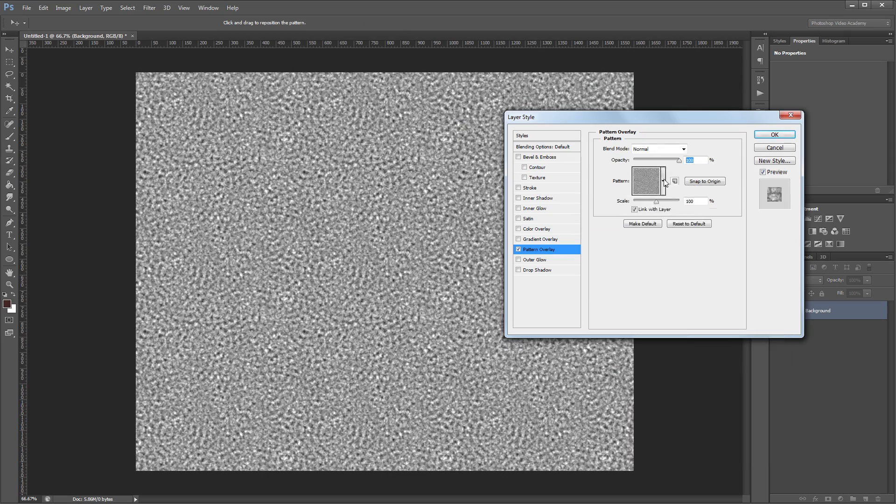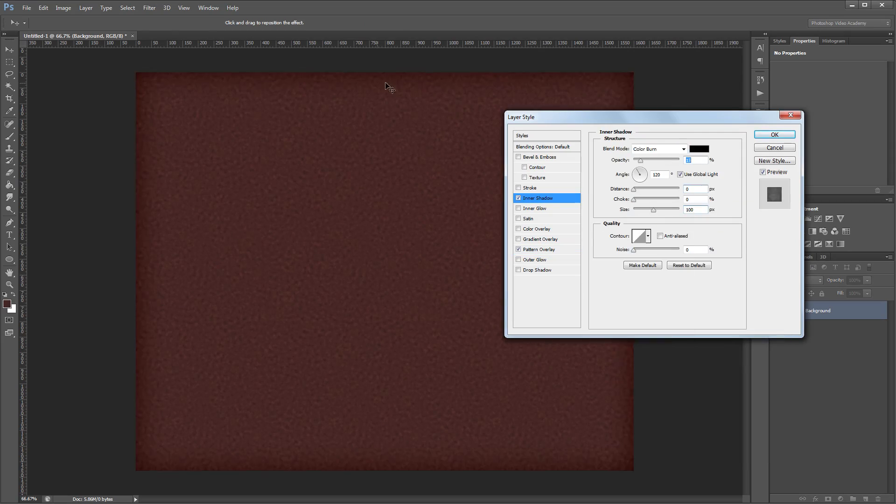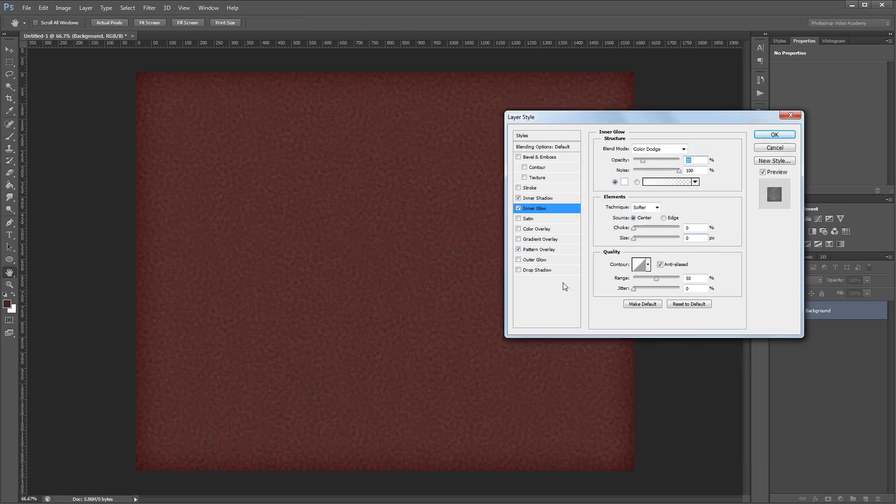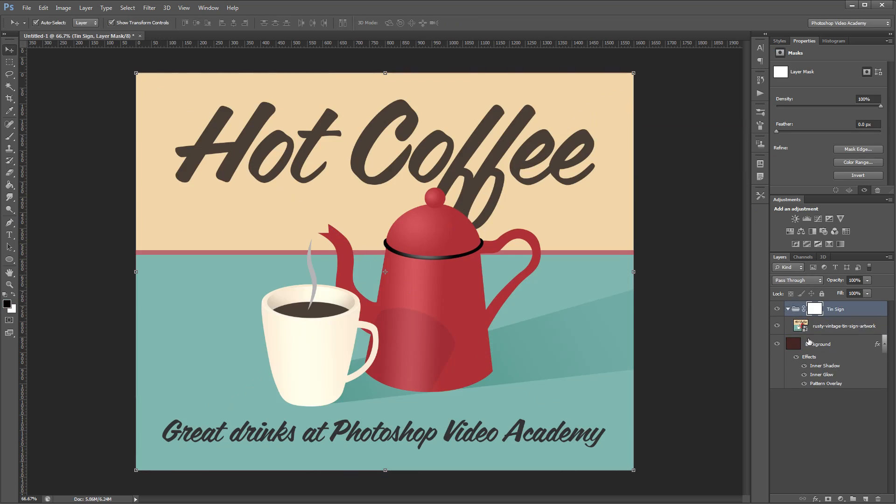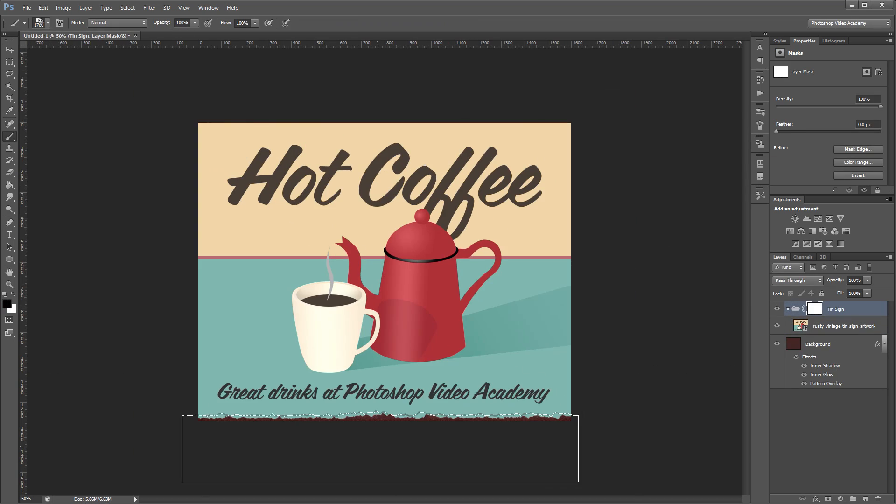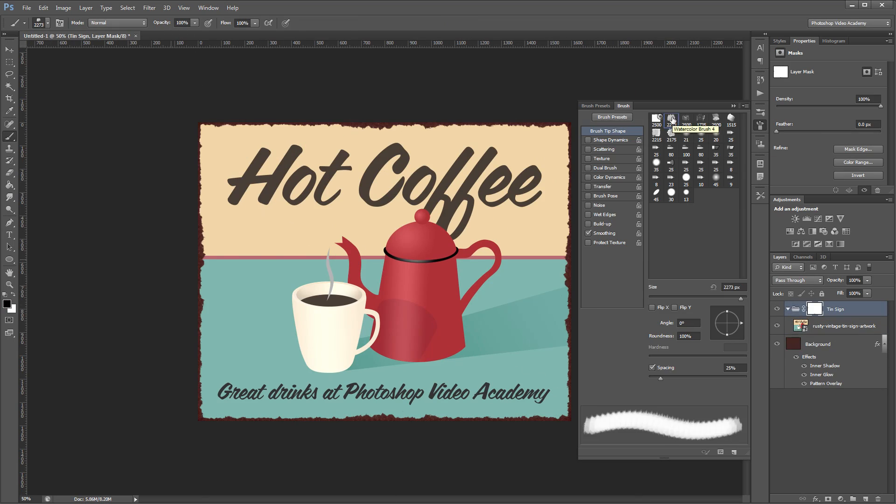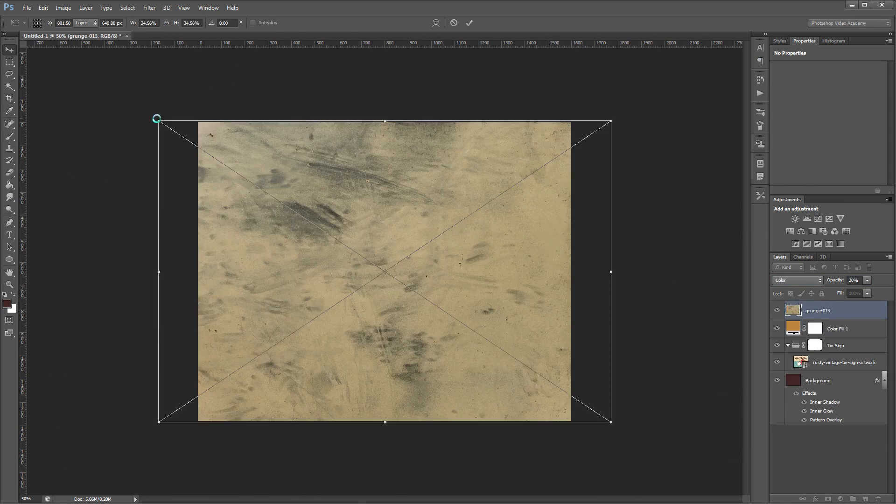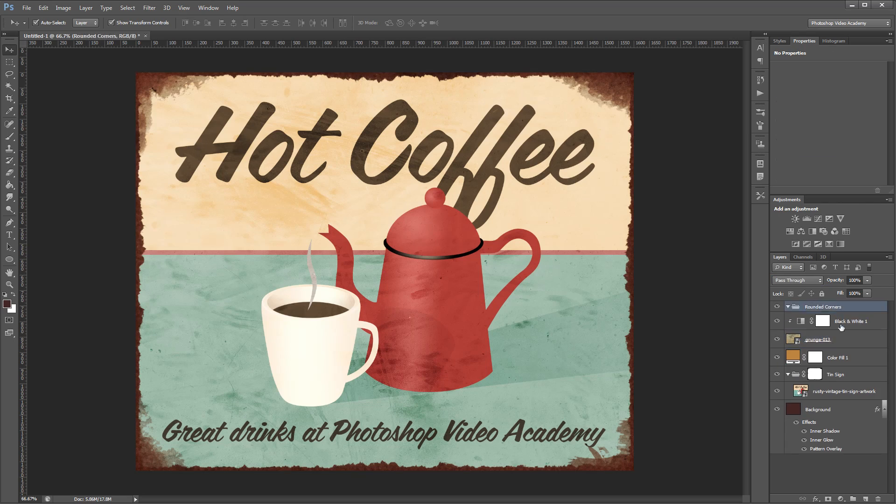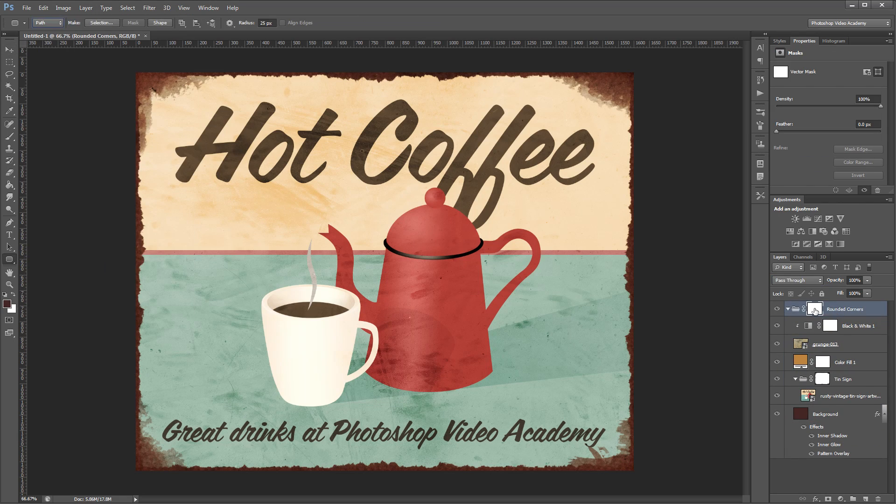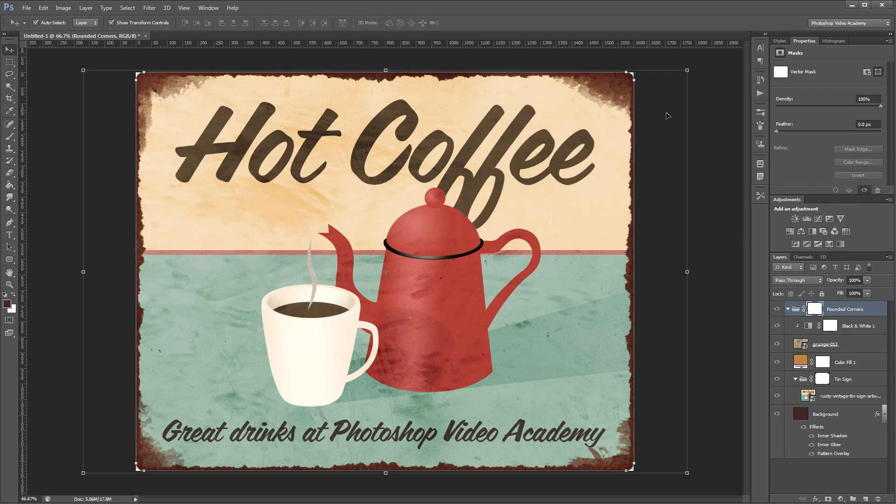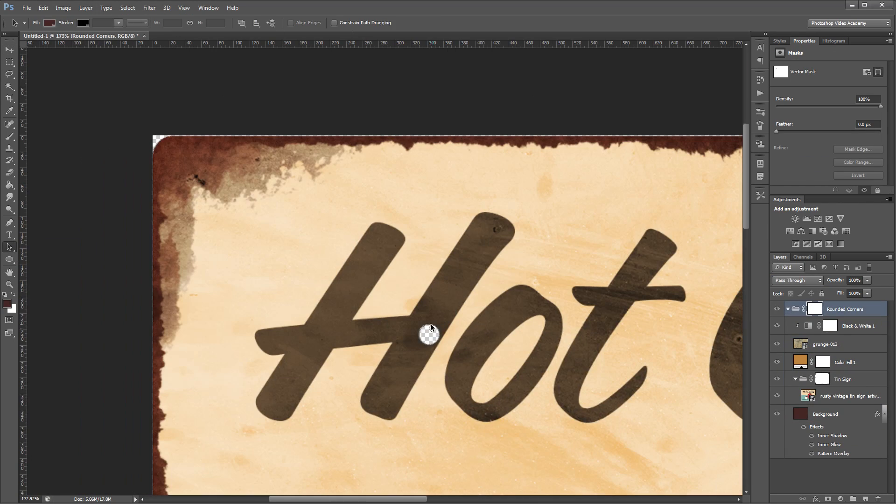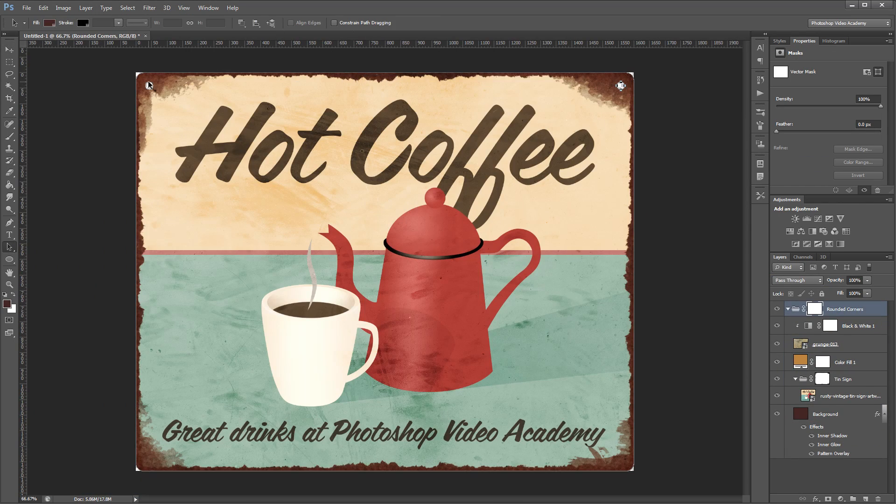Hey guys. In this video I'm going to show you how to create a rusty vintage tin sign effect in Photoshop. You can download the project files to see how everything was put together and have files to work with if you don't have any of your own. Let's get started.